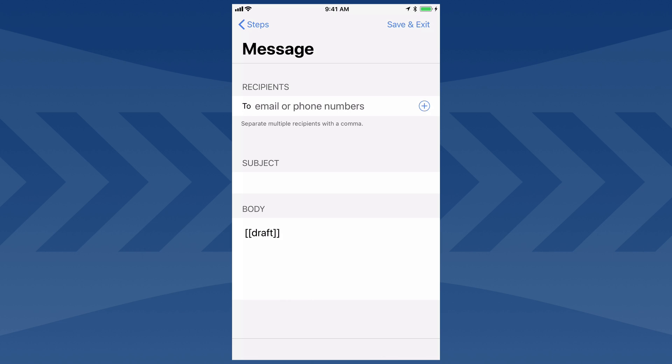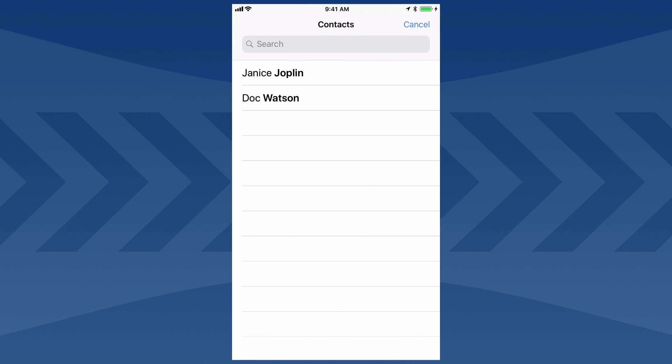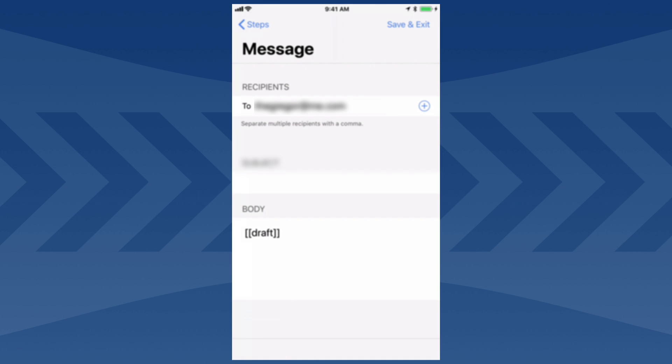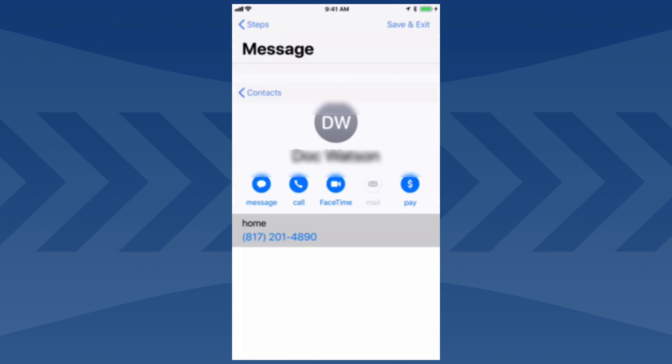I could type directly in that field with a comma-delimited list of recipients, but I'm going to hit the plus button to select from my contacts. So let's add Janus, and hit plus again to add Doc.